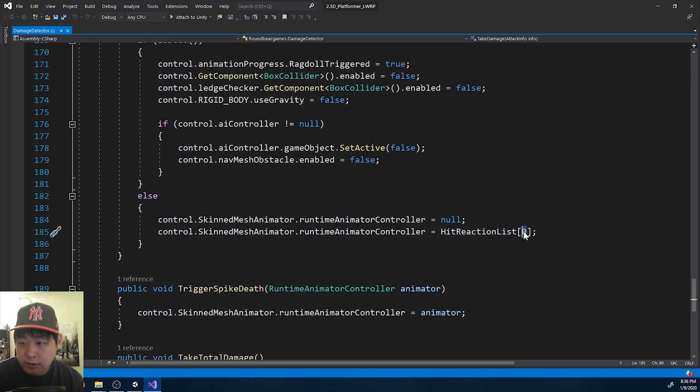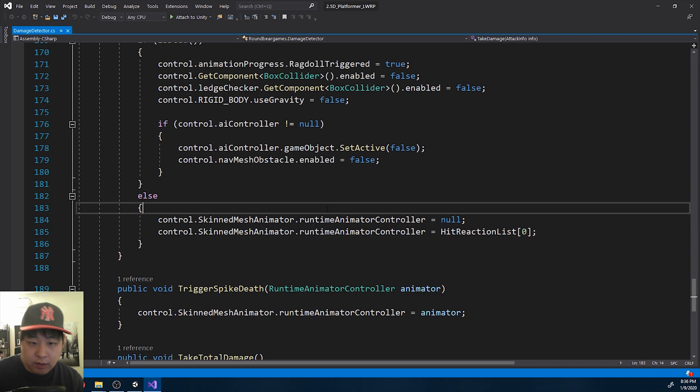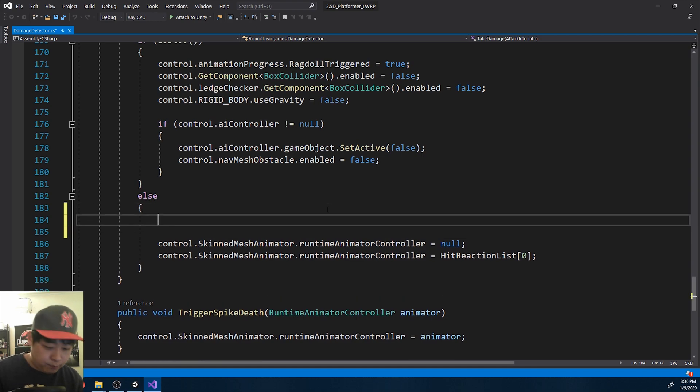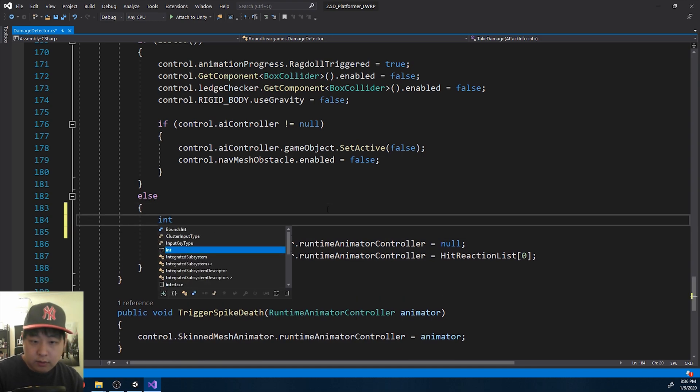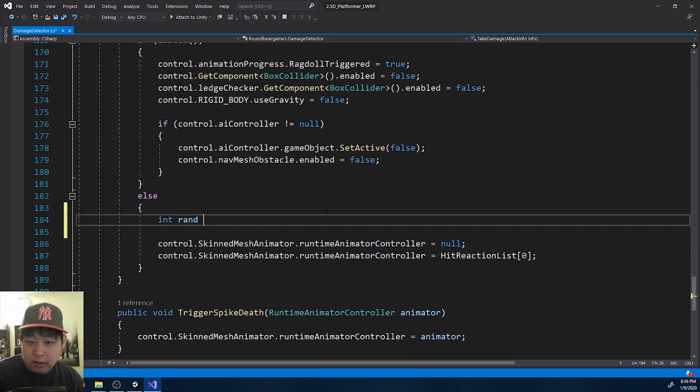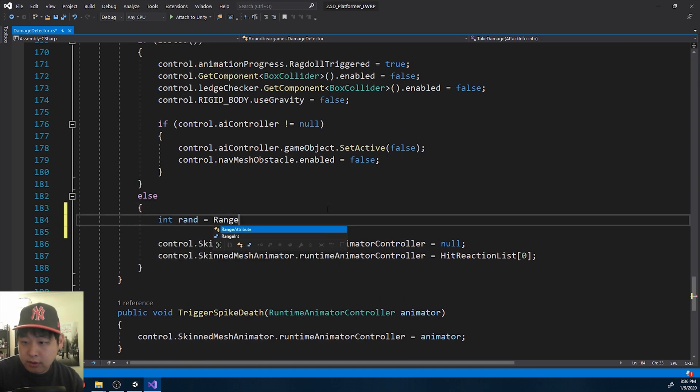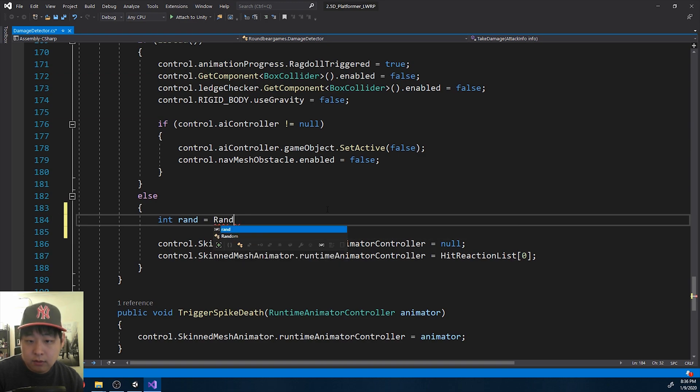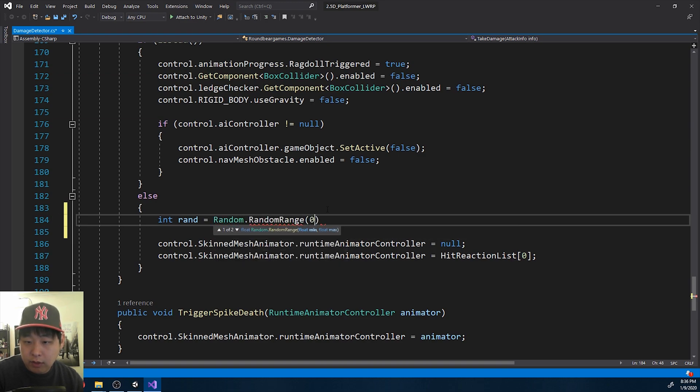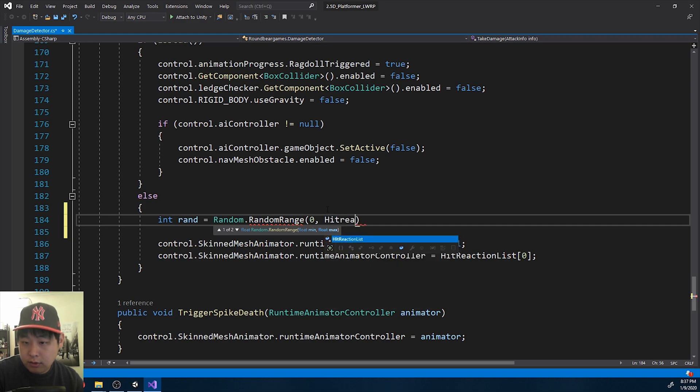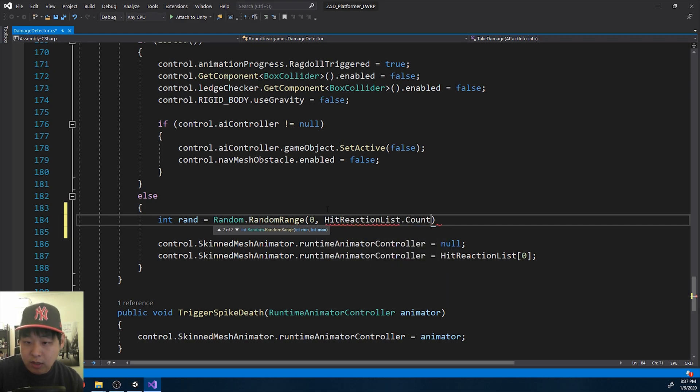And instead of using zero, I'm going to get a random number. And that random number is based on the size of the list, range between zero to the size, depending on how many items are in the list.